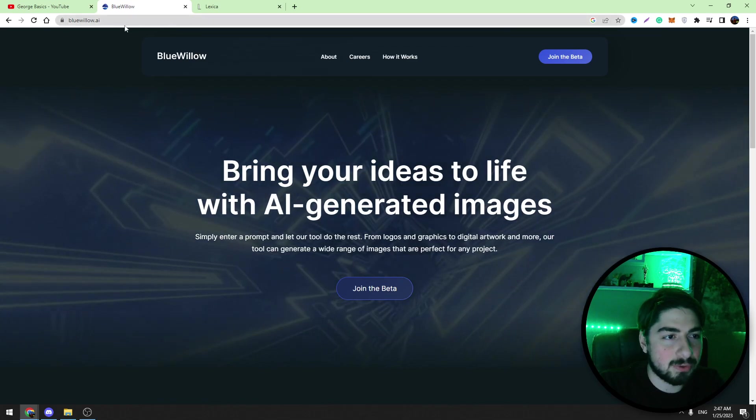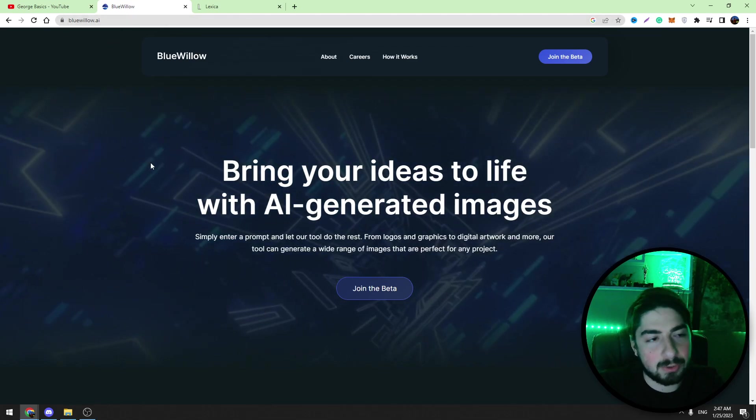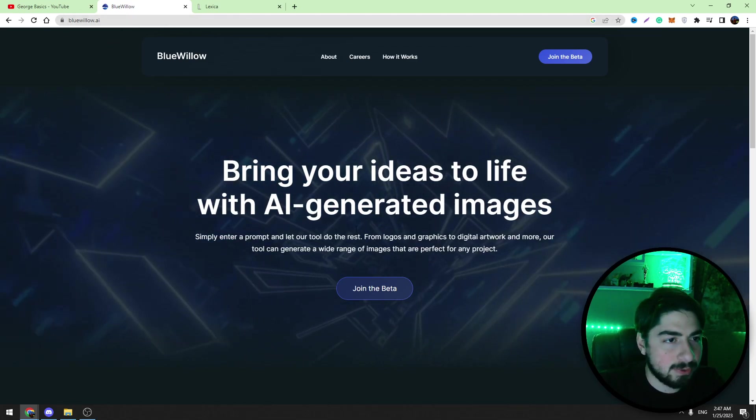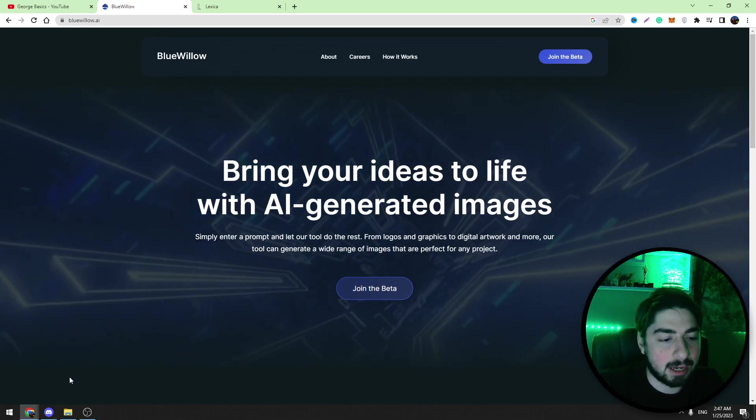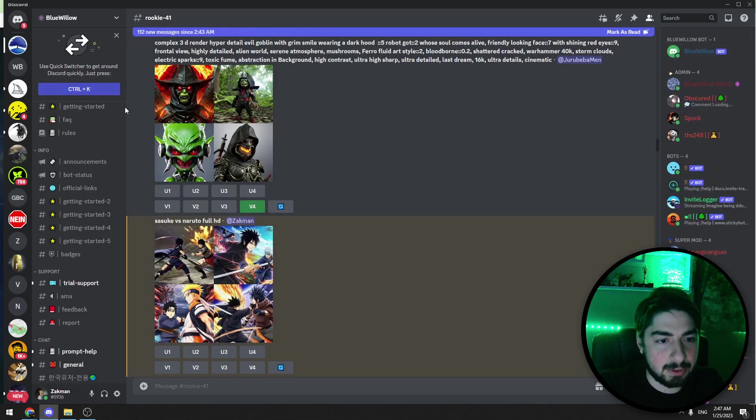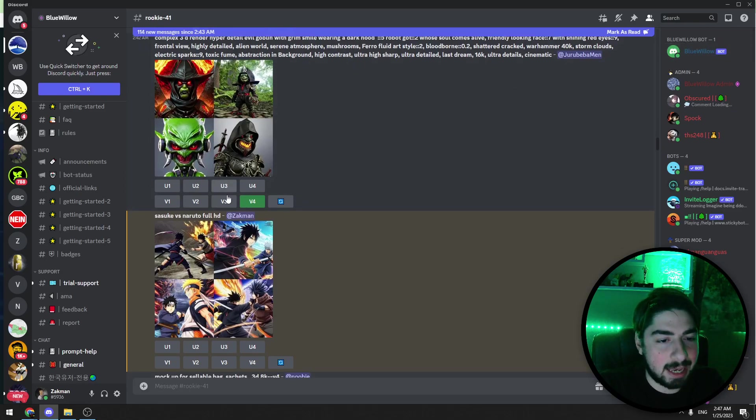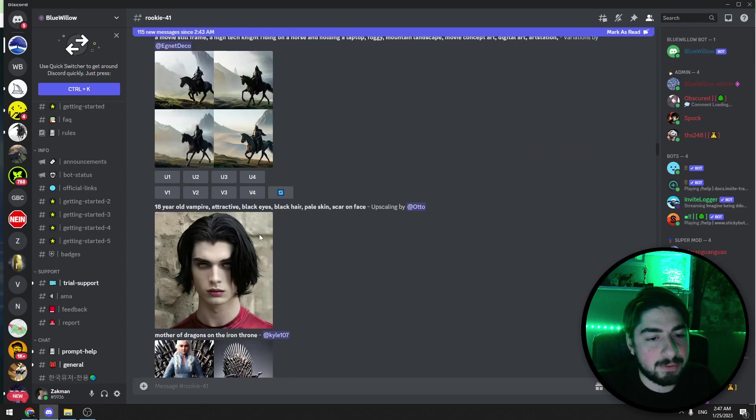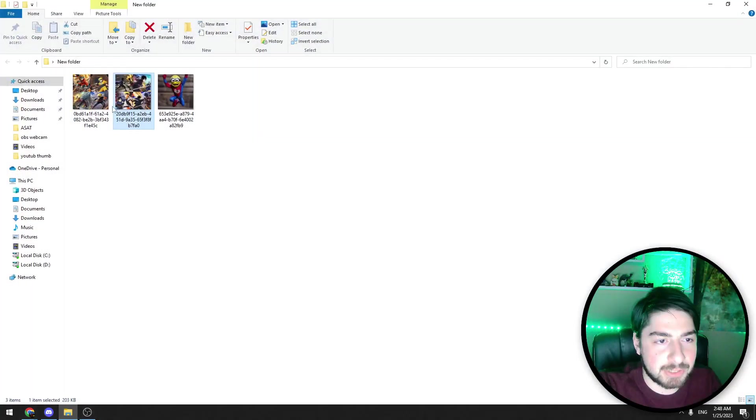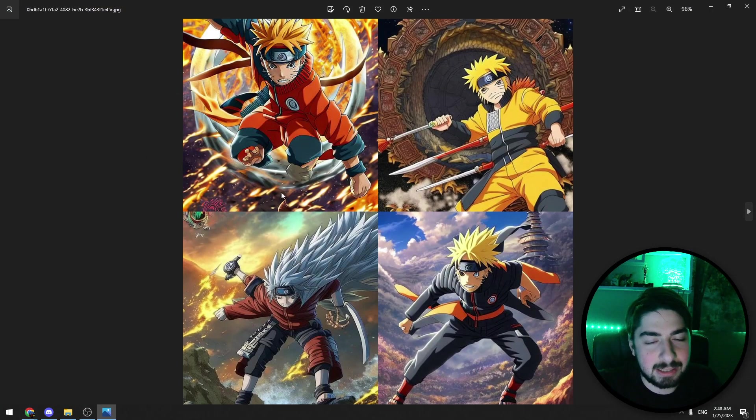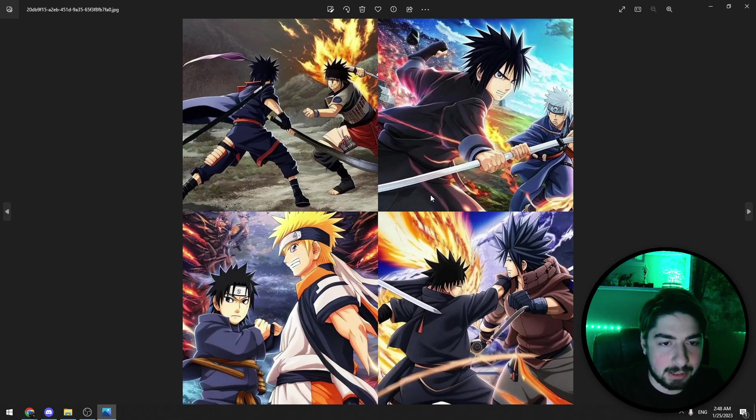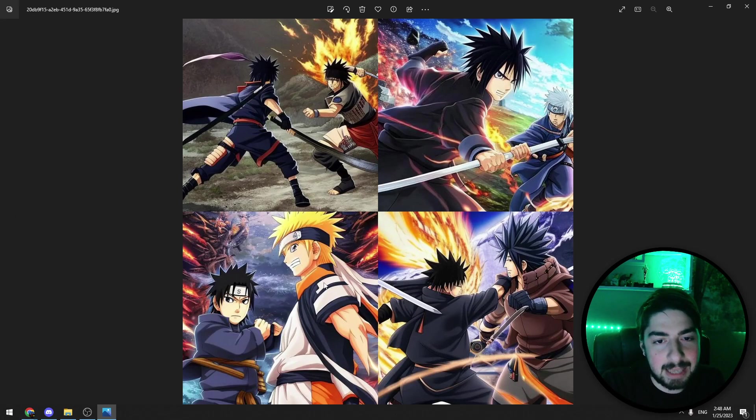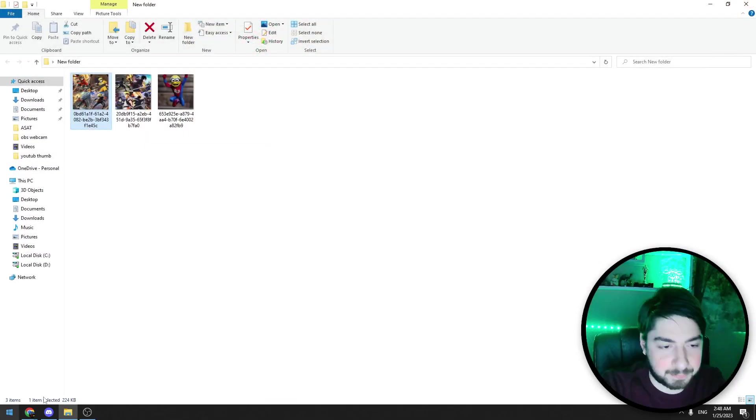Then you should go to this website blueWillow.ai and when you go to this website, join their Discord bot which looks like this. You can see this is Blue Willow bot and with help of this bot you can create images like this. I created these images a few minutes ago. It looks very nice. I entered the prompt and in a few seconds this AI tool gave these images.